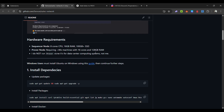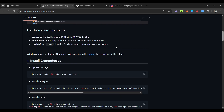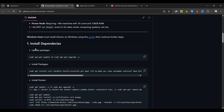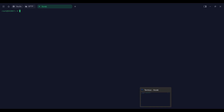The Prover node requires a lot of machines, so it is usually for data centers. You will not be running a Prover node — you will be running a Sequencer node. Open your VPS and use Termius to run our node.